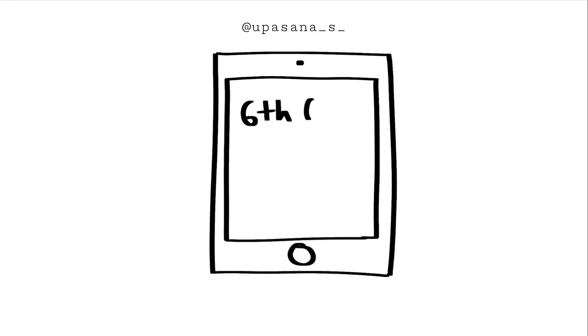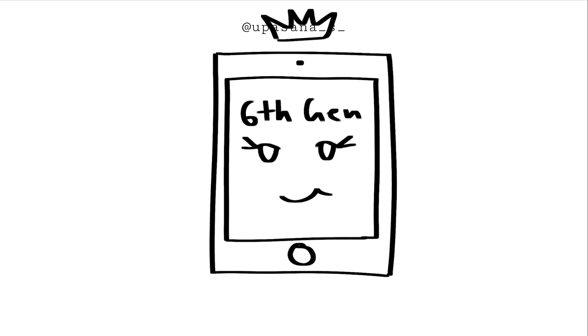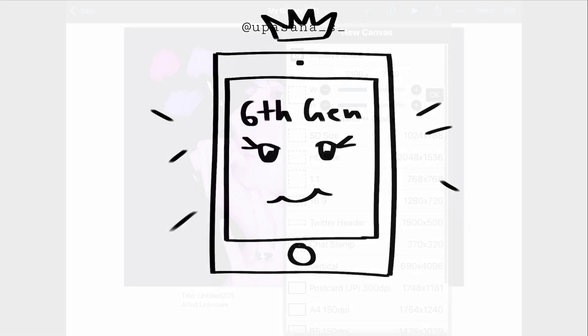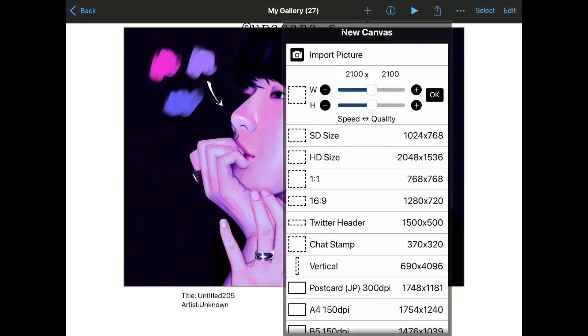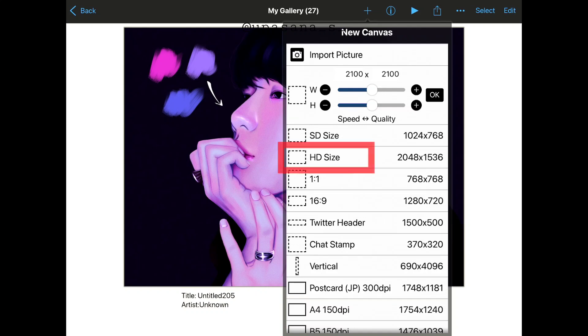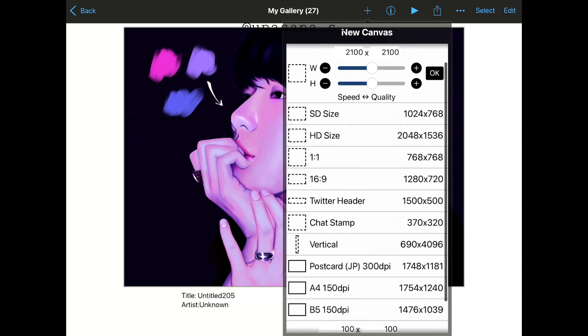The current device I'm using is my sixth gen iPad and it's the most seamless experience for me till date, no doubt. Now moving on to the main topic. When you are adding a new canvas, make sure that you have chosen the HD settings, not the SD one.